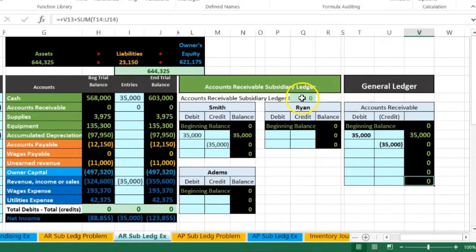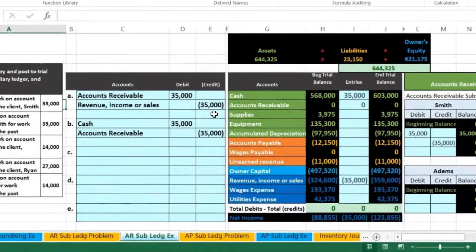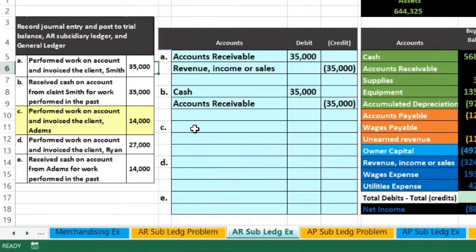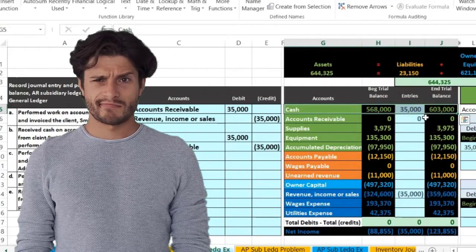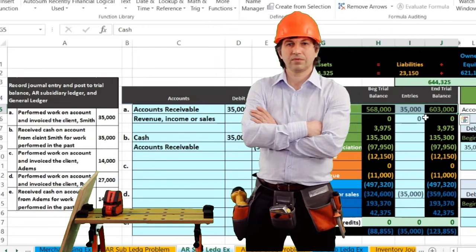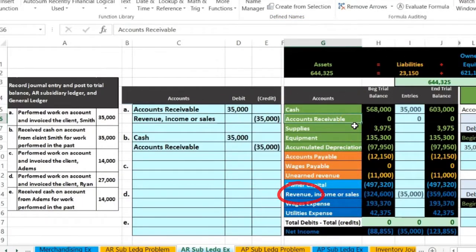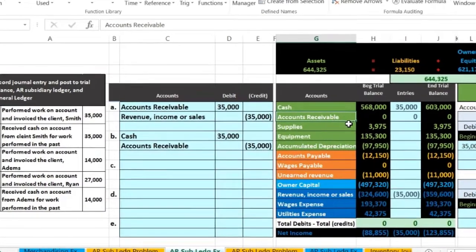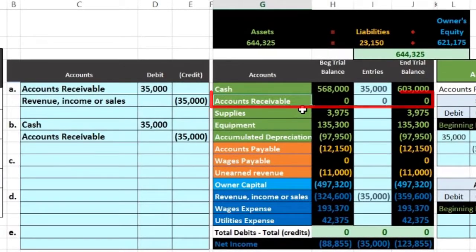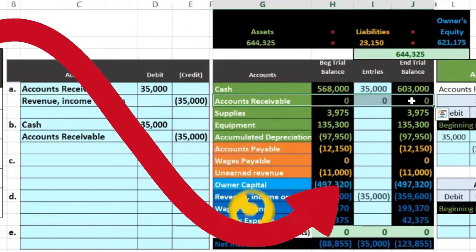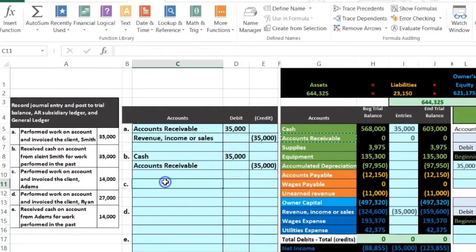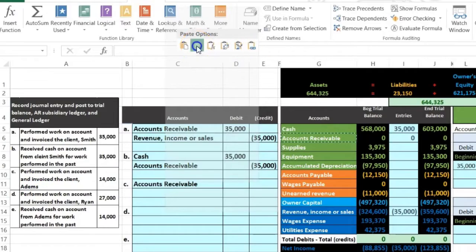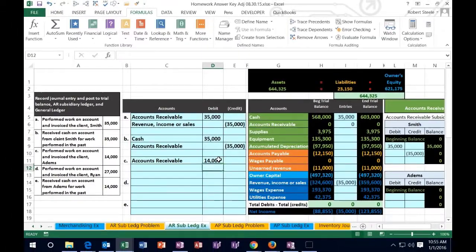Next transaction: perform work on account and invoice the client Adams. Cash is not affected because we did the work on account and issued an invoice. Accounts receivable is an asset with a debit balance and it needs to go up because people owe us more money, so we debit it. I copy the receivable account, paste it into cell C11, and the amount is $14,000.